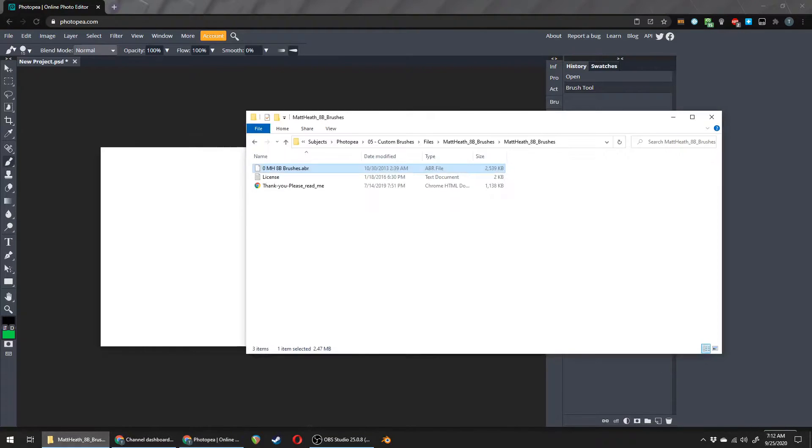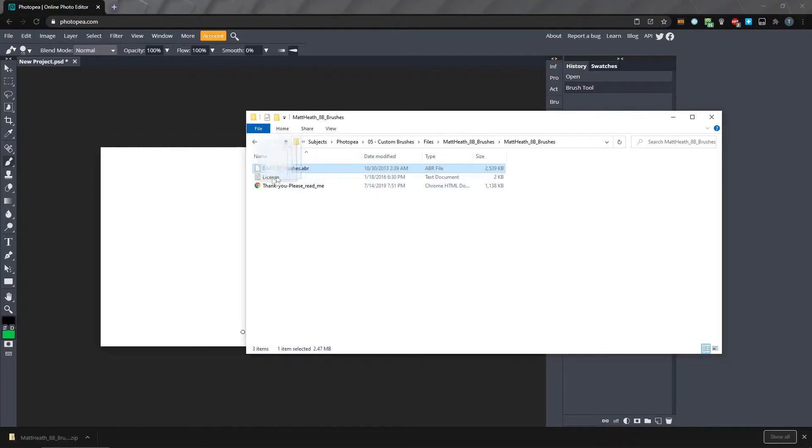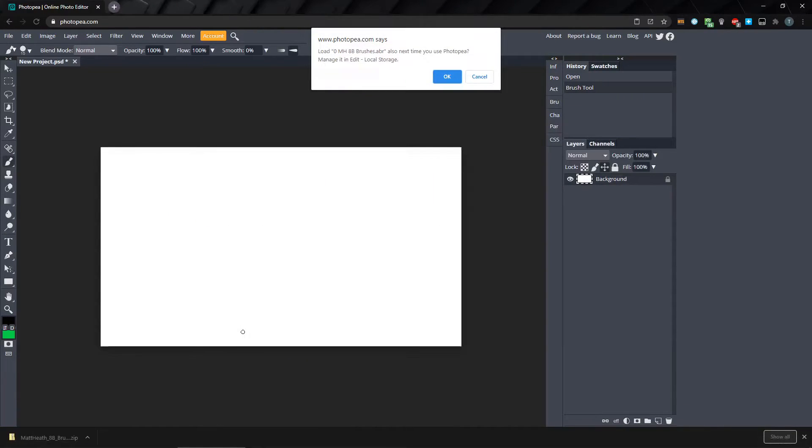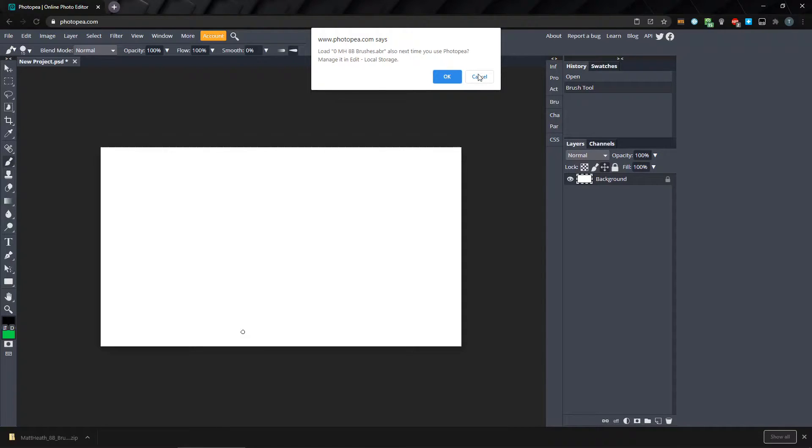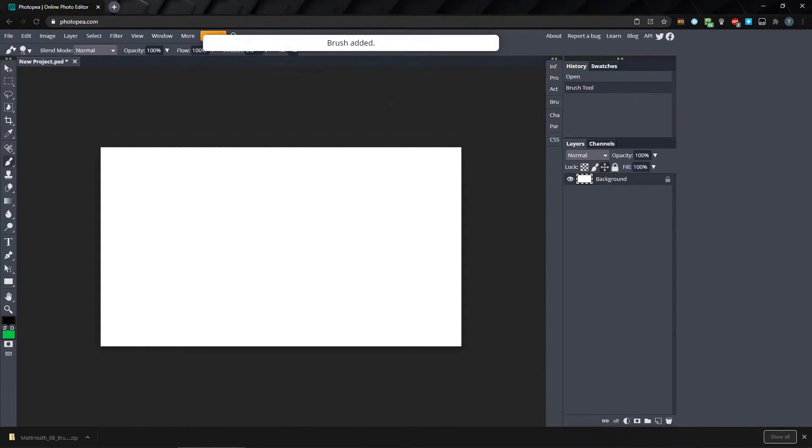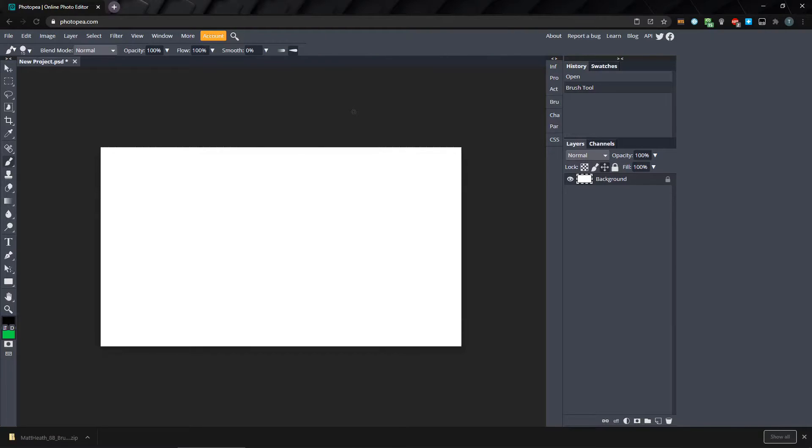Just drag and drop your ABR file into Photopea, and the brushes will be added. It's asking us if we want to save the brushes to local storage, so they'll be available every time we start Photopea. For now, hit Cancel. We don't want that yet.